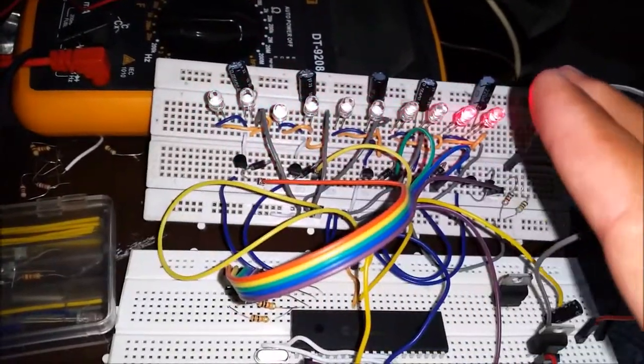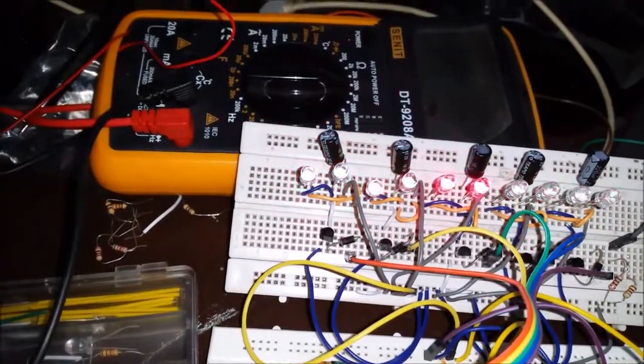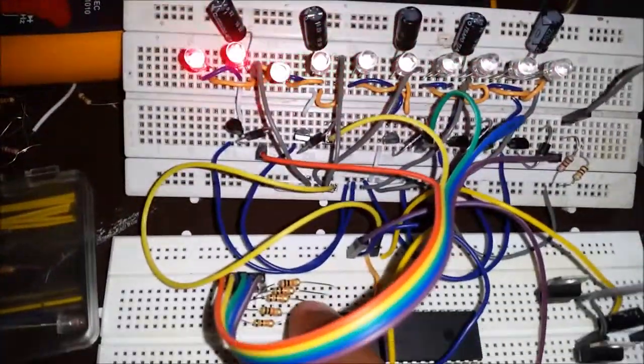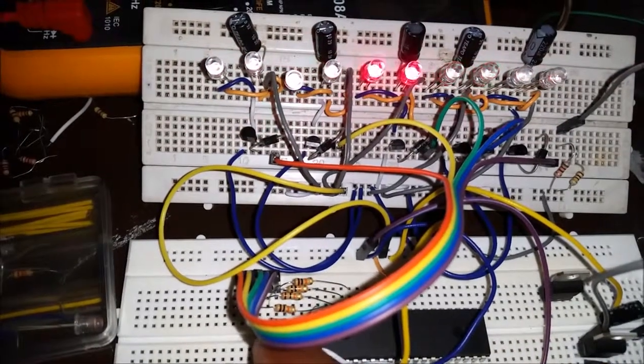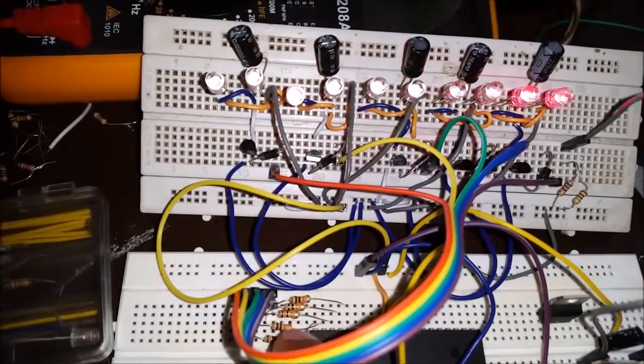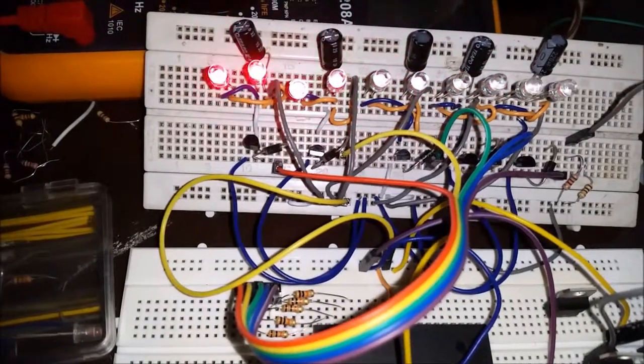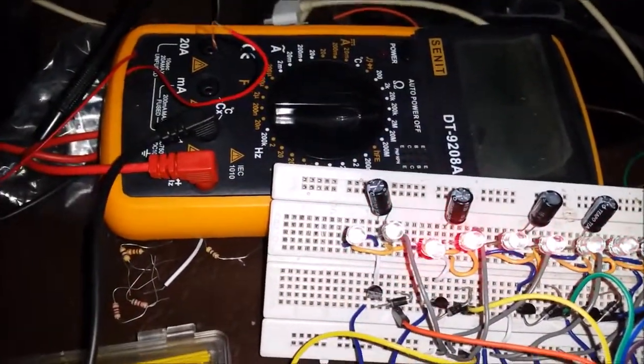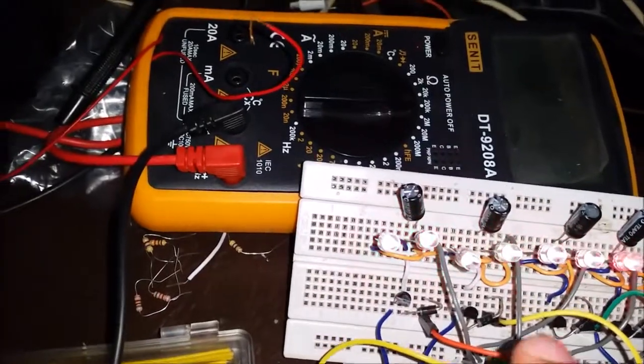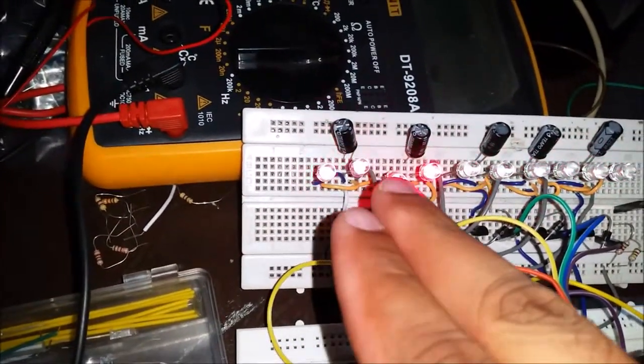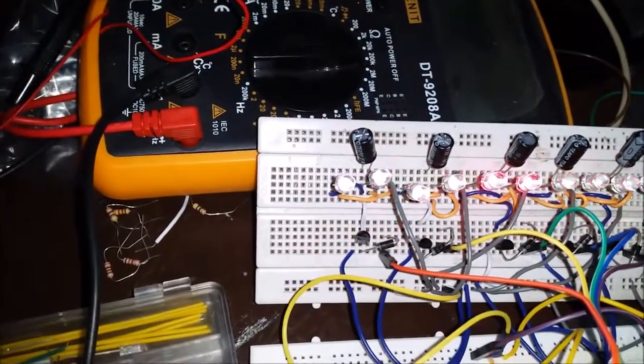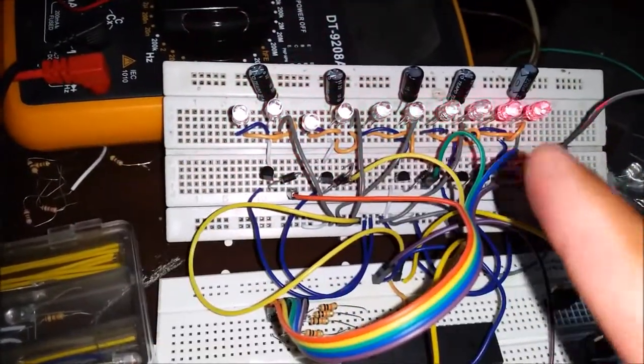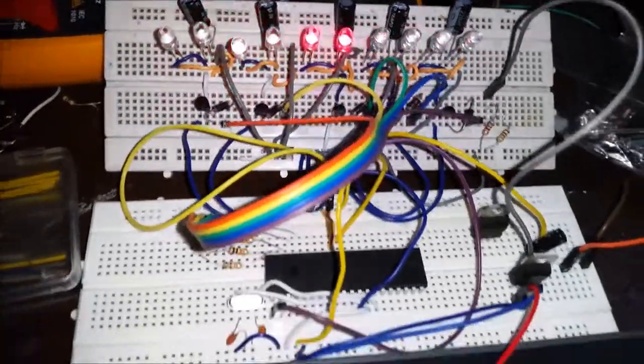You can see these five resistors are connected to those five pins. From those pin outputs, I'm controlling two of these LEDs at once. Likewise, I'm controlling all these 10 LEDs, as you can see.